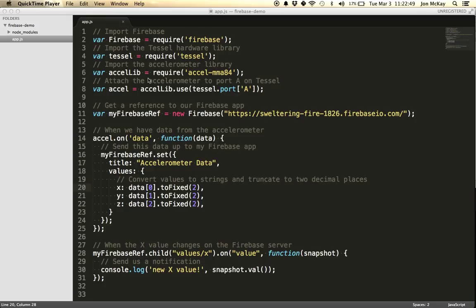So once we plug in the accelerometer module, we just tell TESL to use port A, and we get a reference to our accelerometer object. Then we get a reference to our Firebase app, and then once we have data from the accelerometer, we just go ahead and send it on up to the Firebase app.